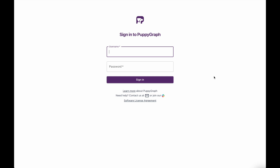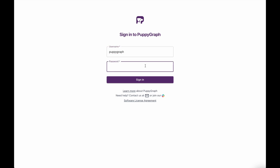That will then kick you over to the main sign-in page that will be running at localhost port 8081. To log in, I'll use the standard username and then the standard password, which is Puppygraph123.